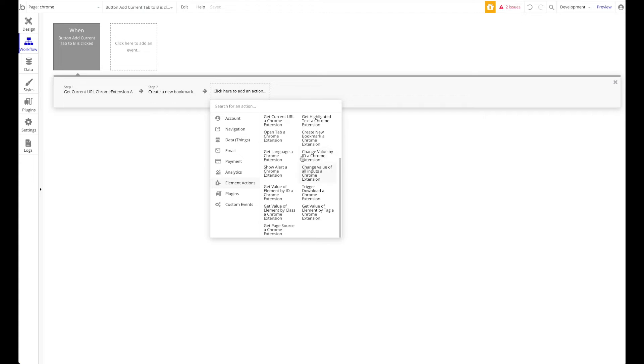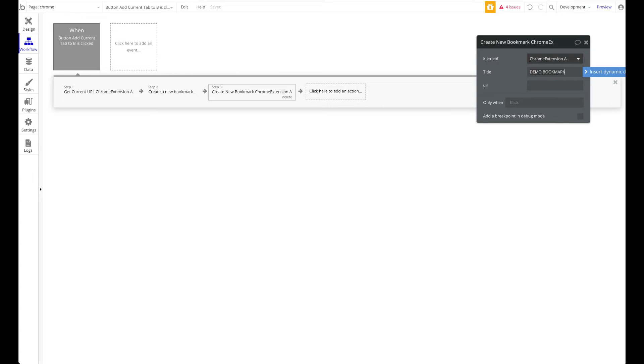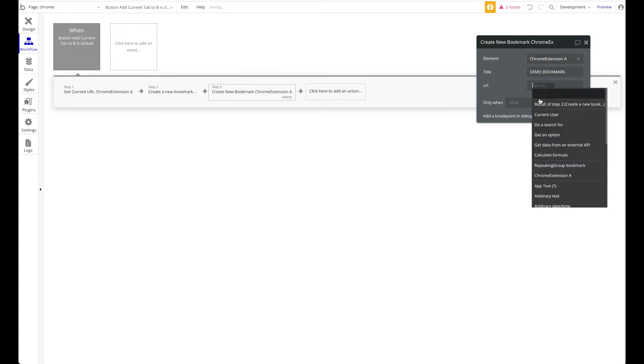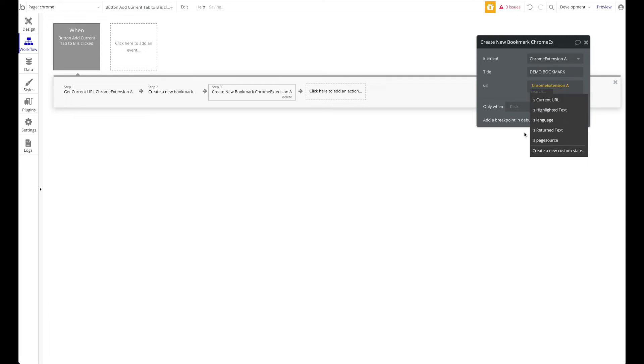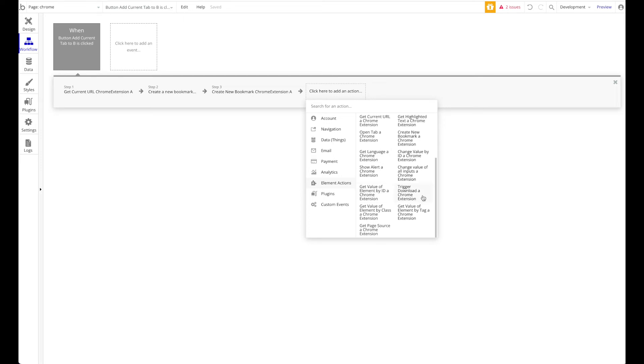We also want to create a real bookmark, which is a Google Chrome bookmark. Create a new bookmark - for a title, we could use a custom title but let's just keep it static: "Demo Bookmark." The URL will also be the Chrome extension's current URL.